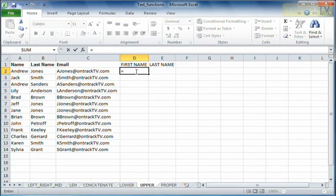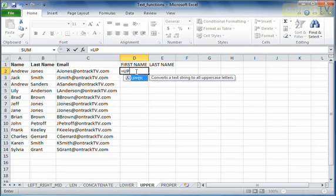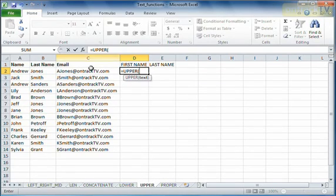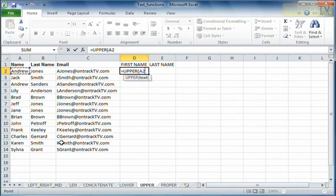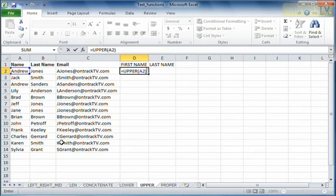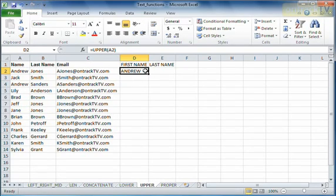In order to do that, we're going to start with an equals, type UPPER, open bracket. The only piece of this function it requires is the text that you'd like to switch to uppercase. In this case, I would like to switch A2 to uppercase. I'm going to close the bracket, hit enter, and away we go.